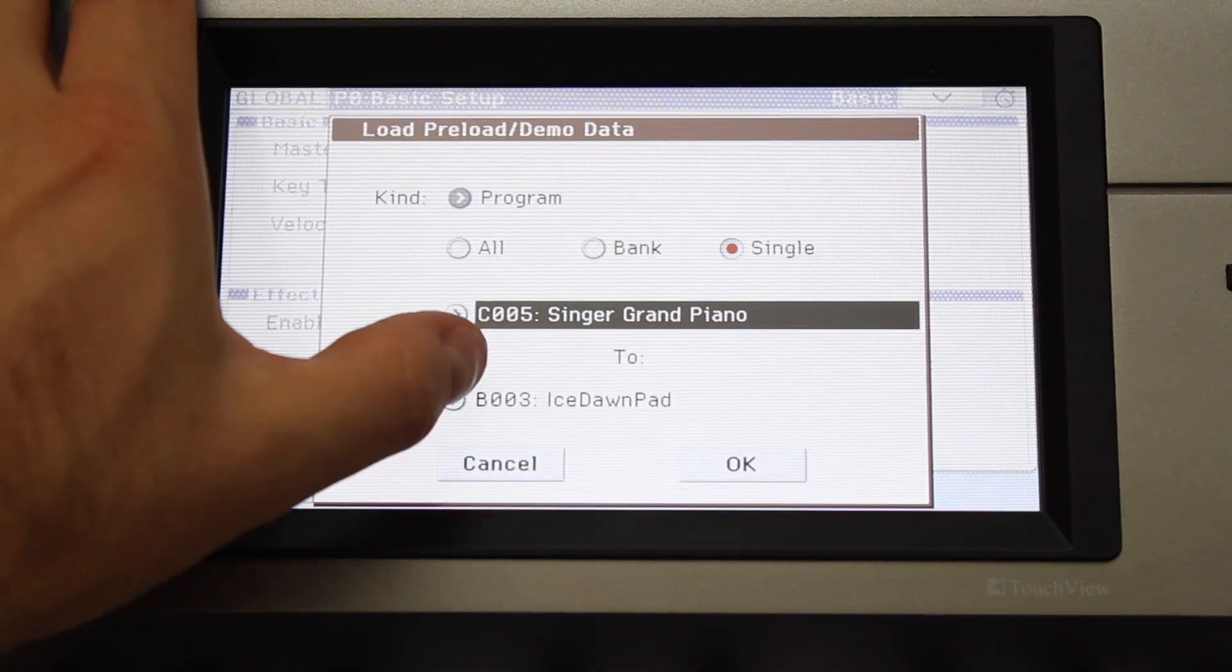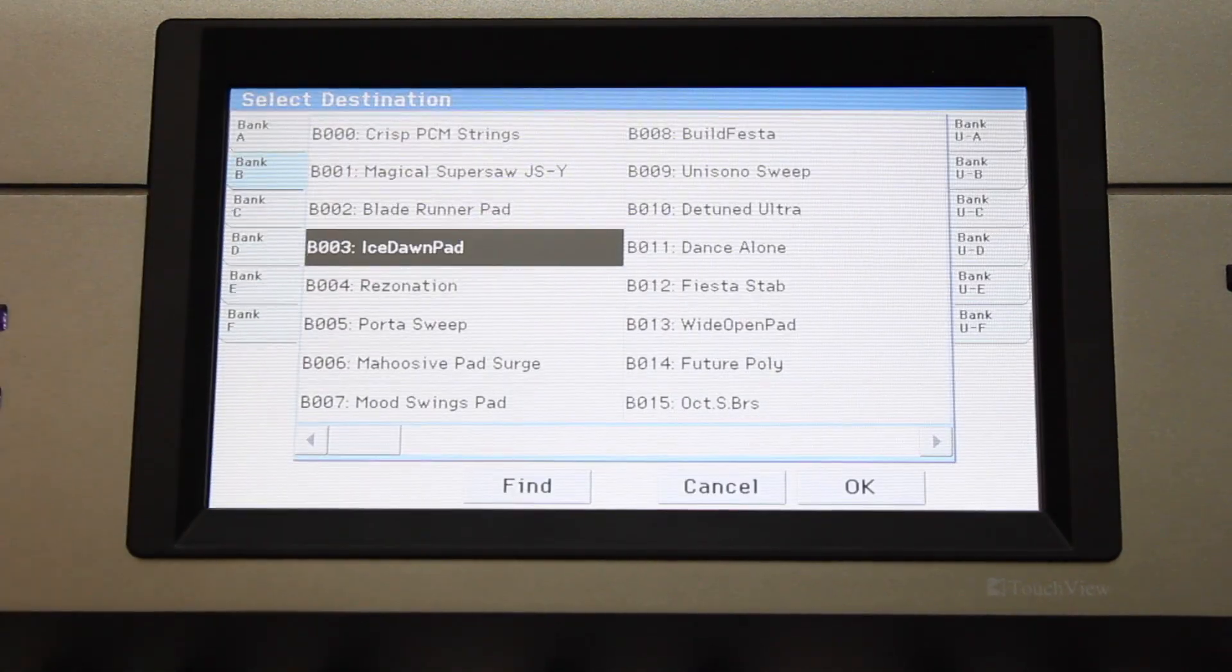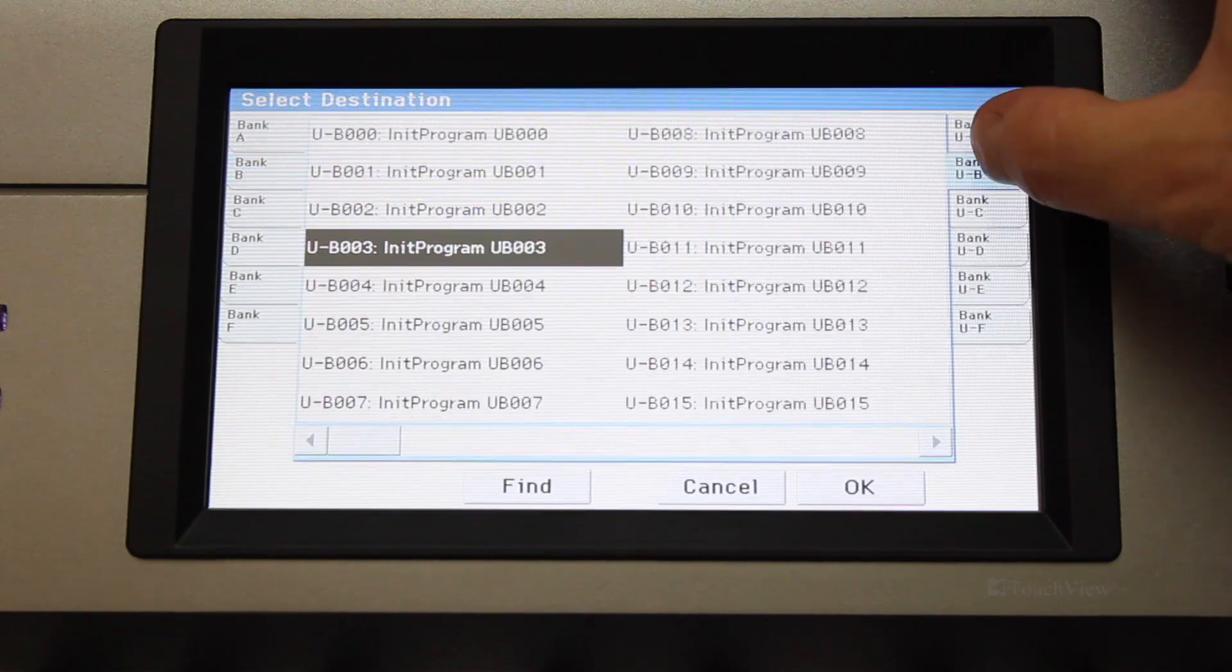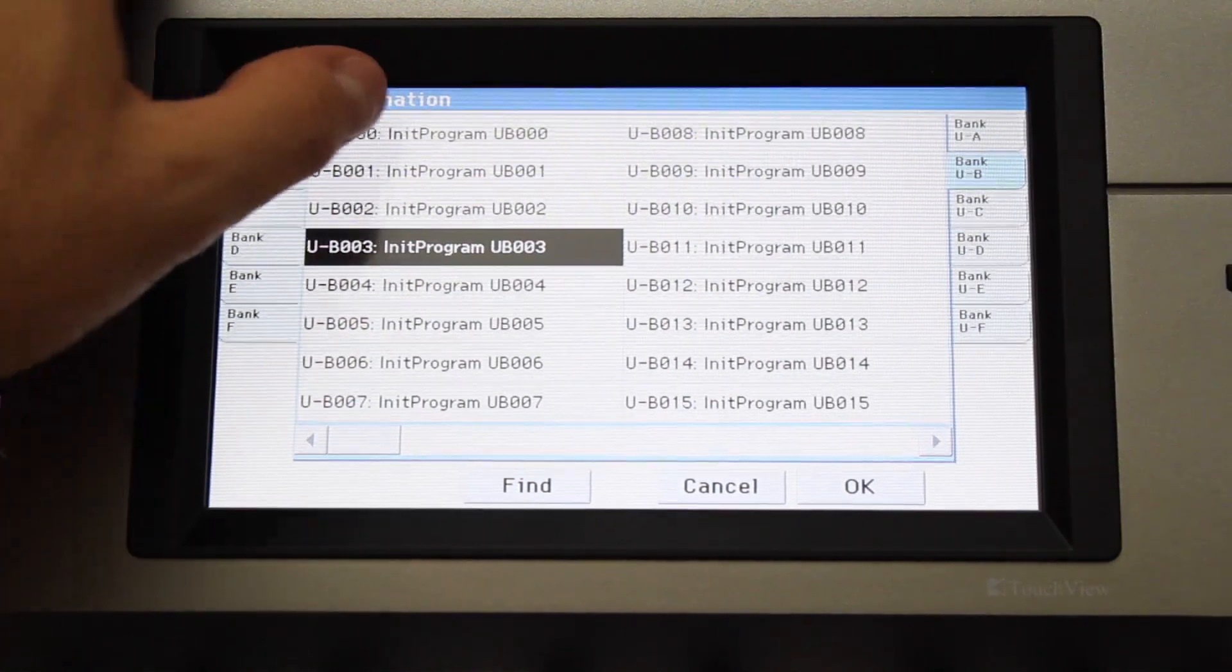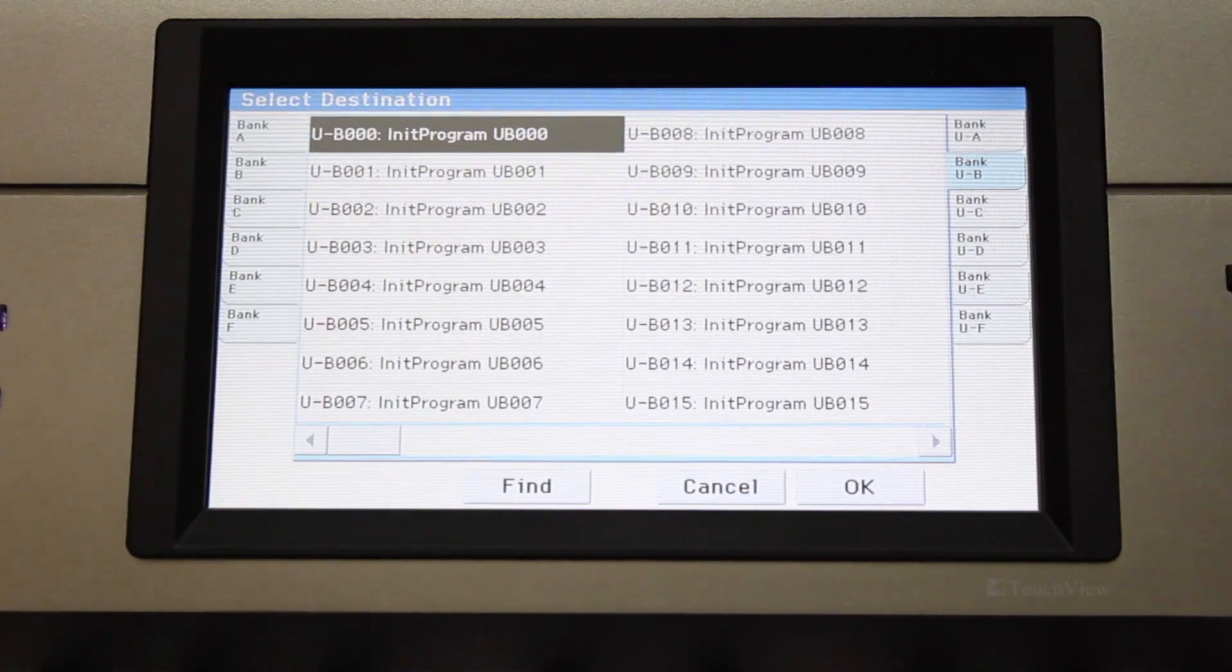Touch the arrow in the To selection to select where you'd like the factory program to be saved, and press OK.